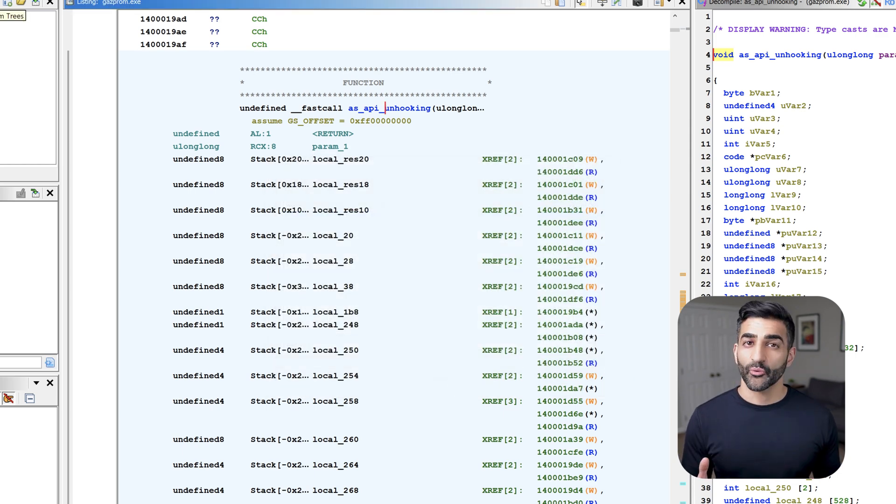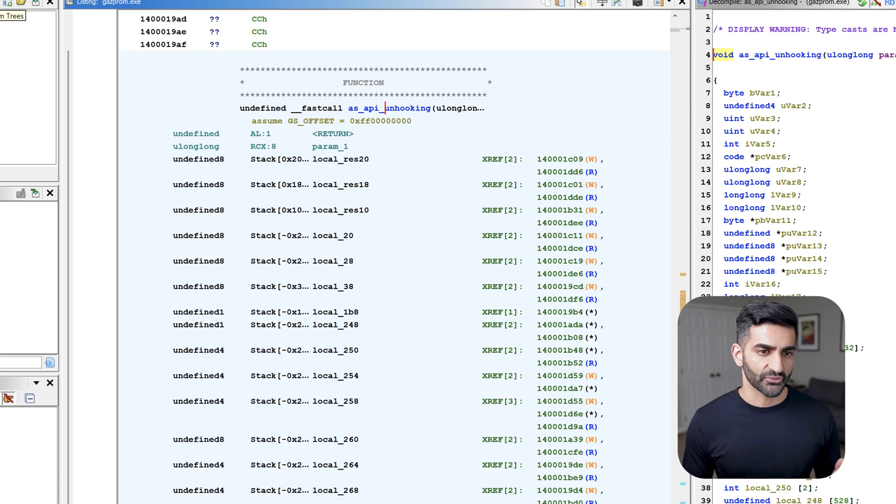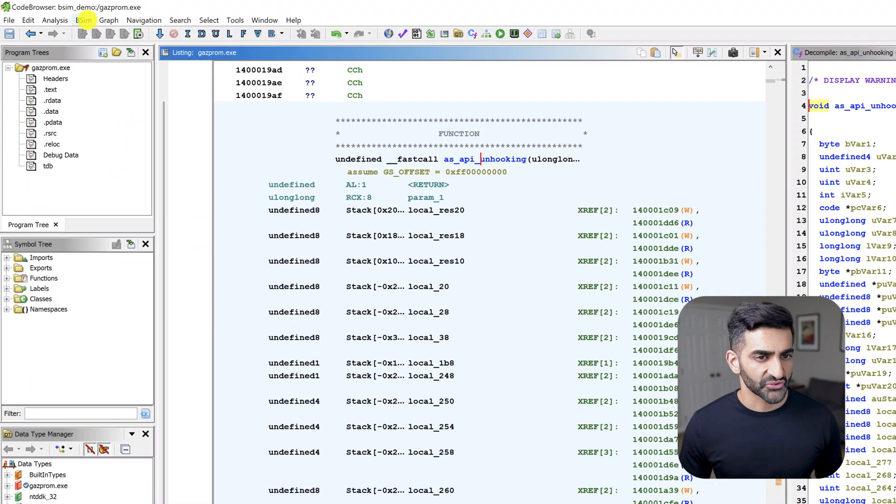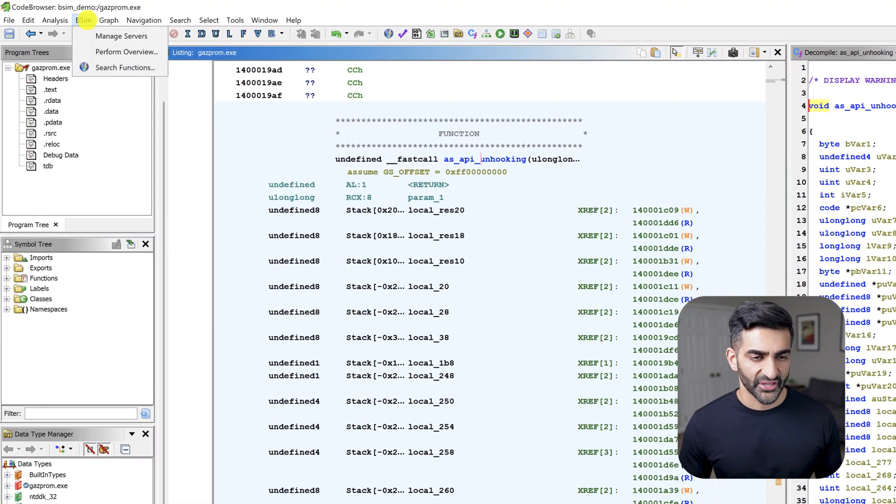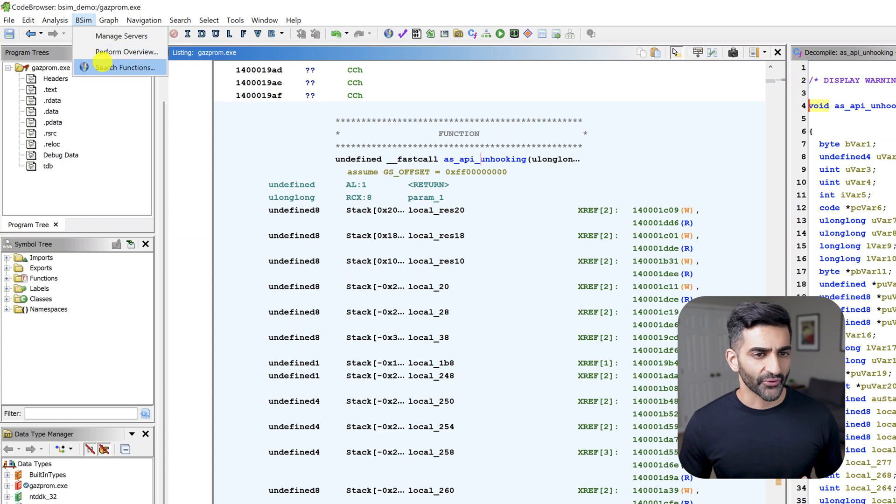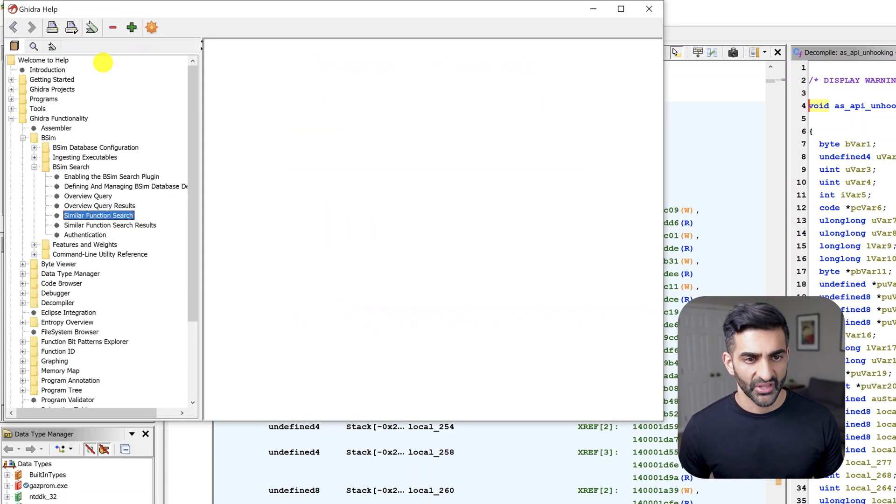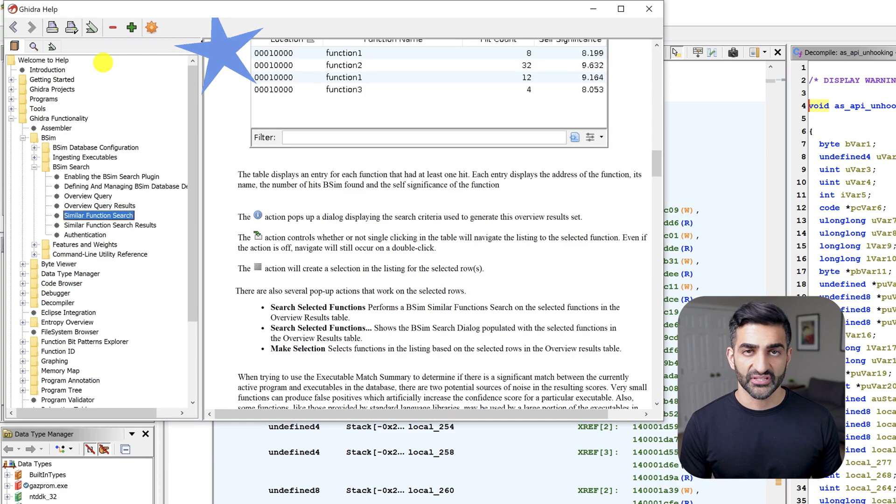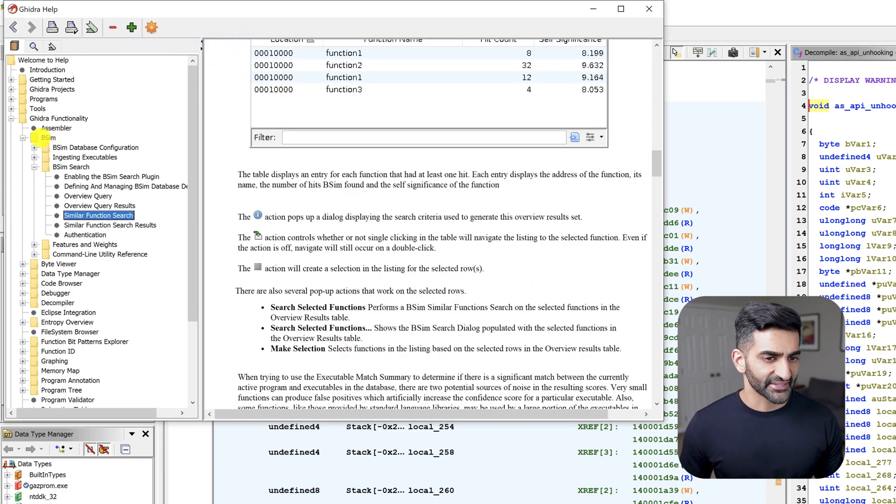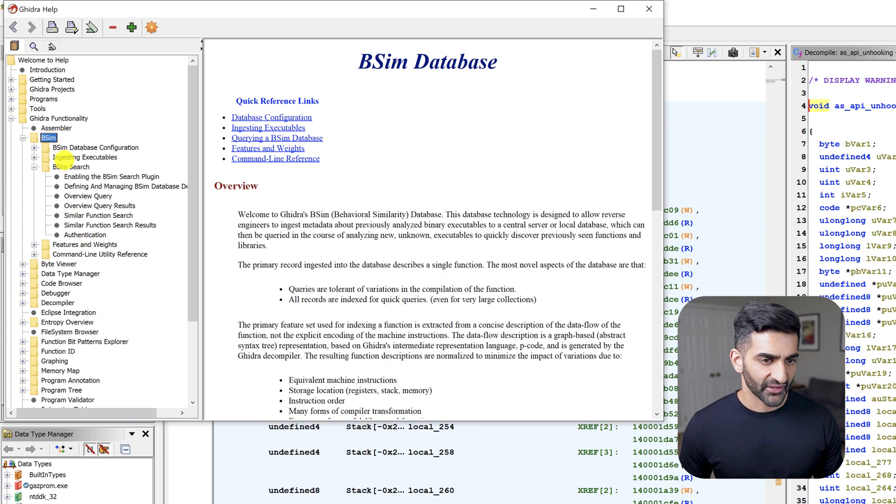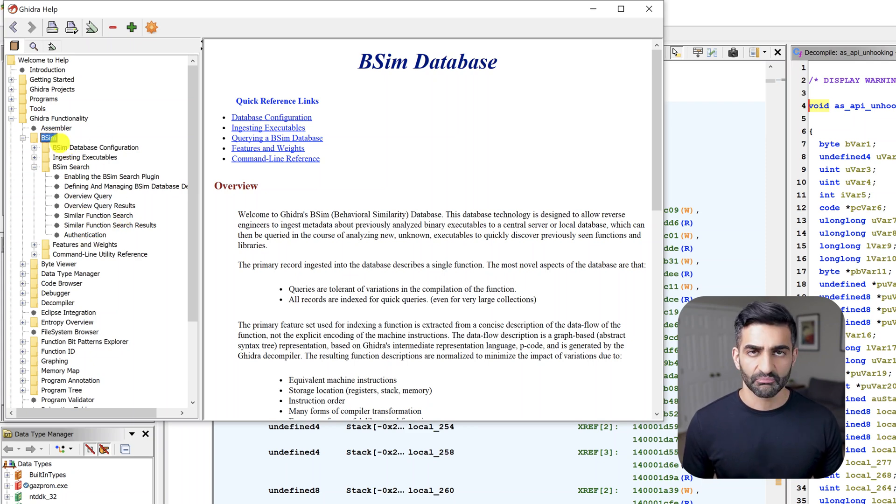By the way, if you want to access bSim documentation within Ghidra, all you have to do is browse to the bSim menu option here, hover over any of these options, and then hit F1 on your keyboard. This will launch Ghidra's built in help. And you'll see that it takes you to the section dedicated to bSim where you have lots of documentation here, very similar to the GitHub link that I'll include in the description.